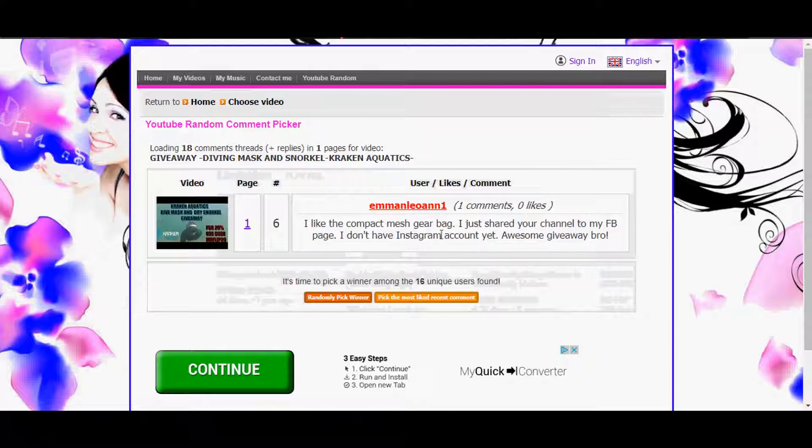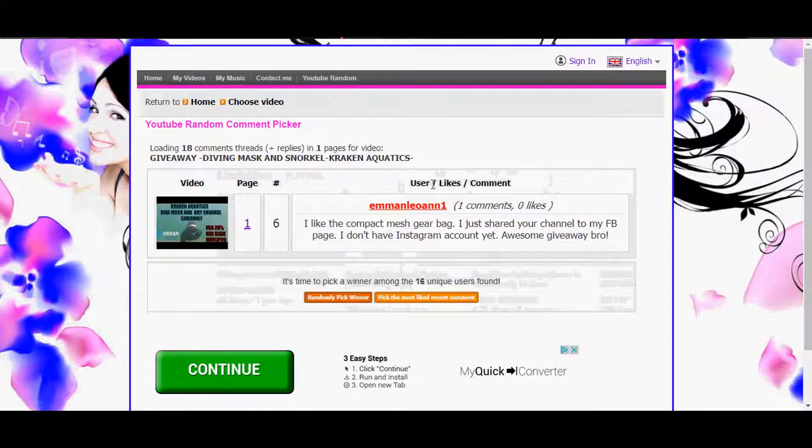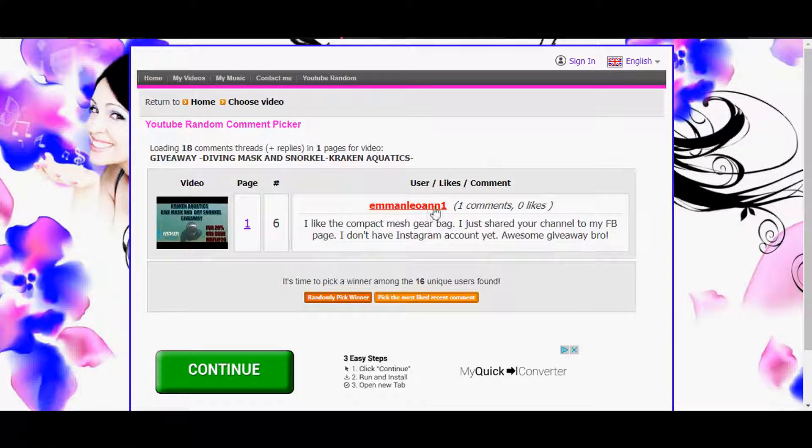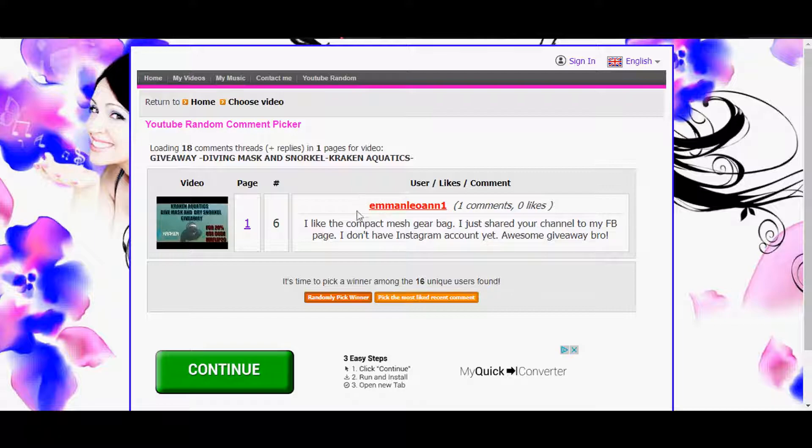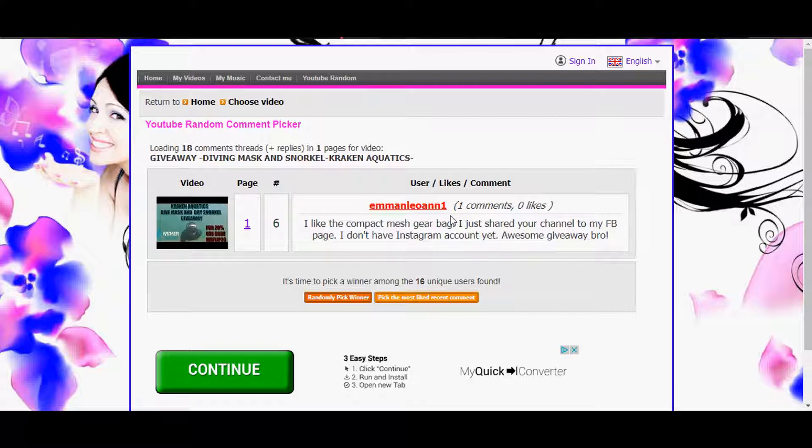I will get the information from Kraken Aquatics on how to ship you your items. So I will contact them, let them know you won. I'll be giving them this video and then I don't know if they're going to contact you back or how they're gonna do it, but they are personally gonna ship the items out themselves.